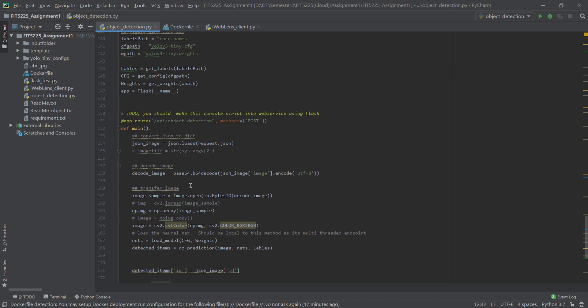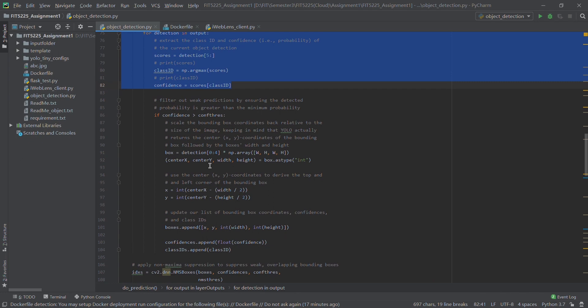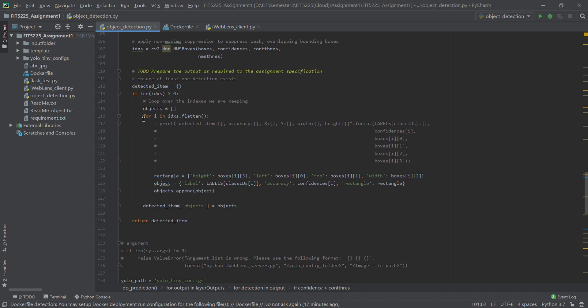We transport it to the correct format, and then we use the object detection function to capture the information from the image. Let's look at the object detection function. Here are some functions we need to use to capture the details from the image.